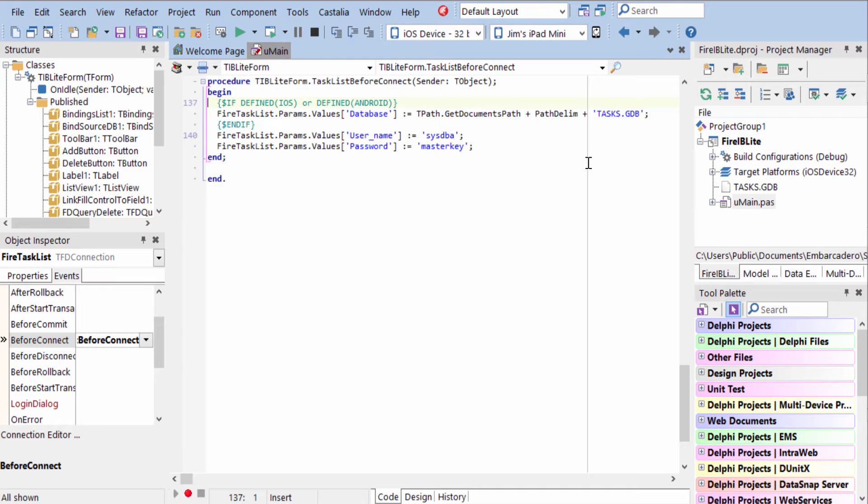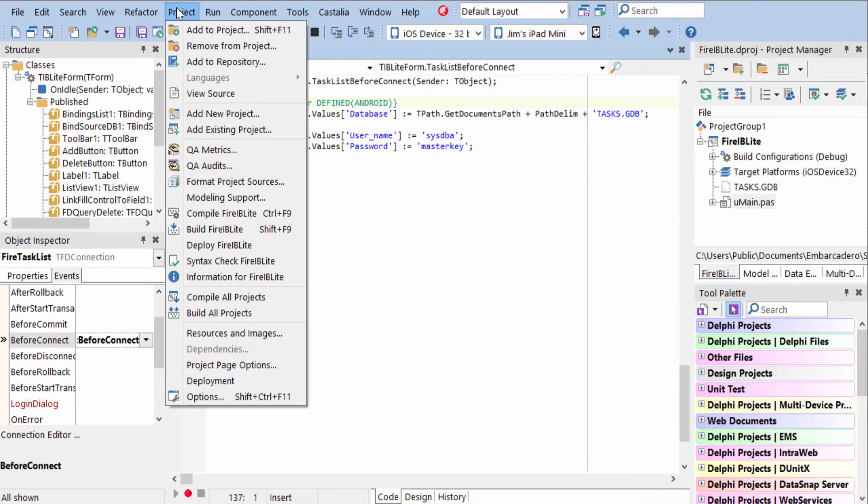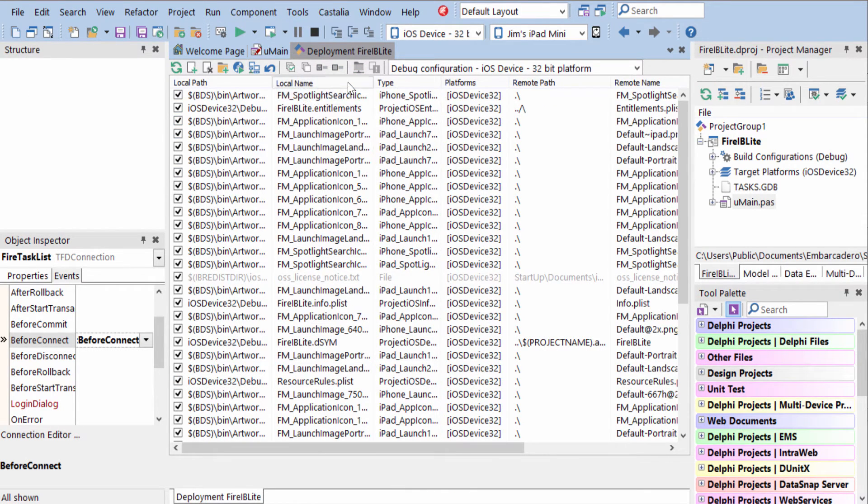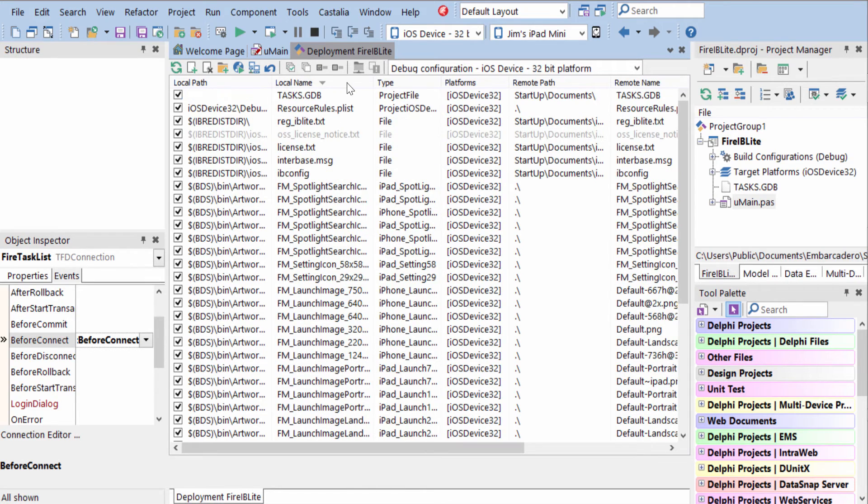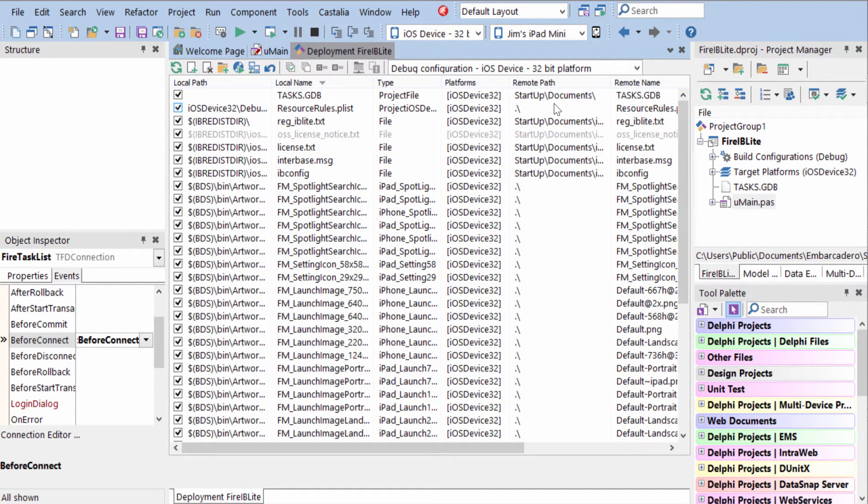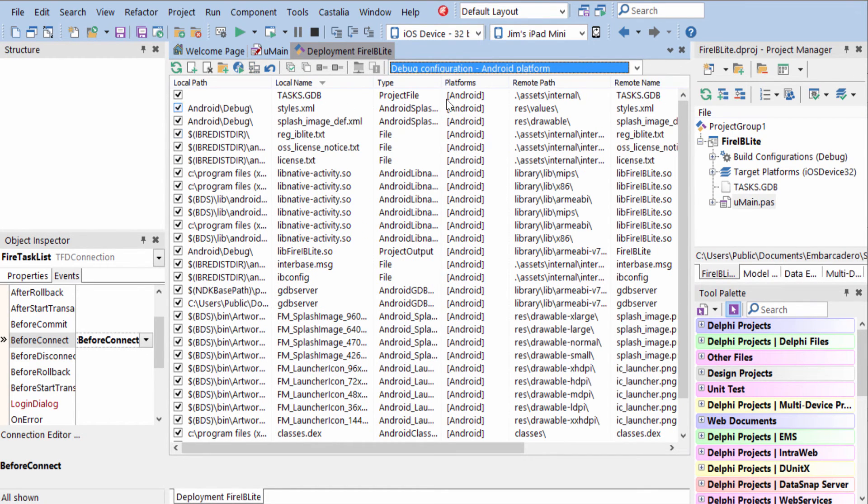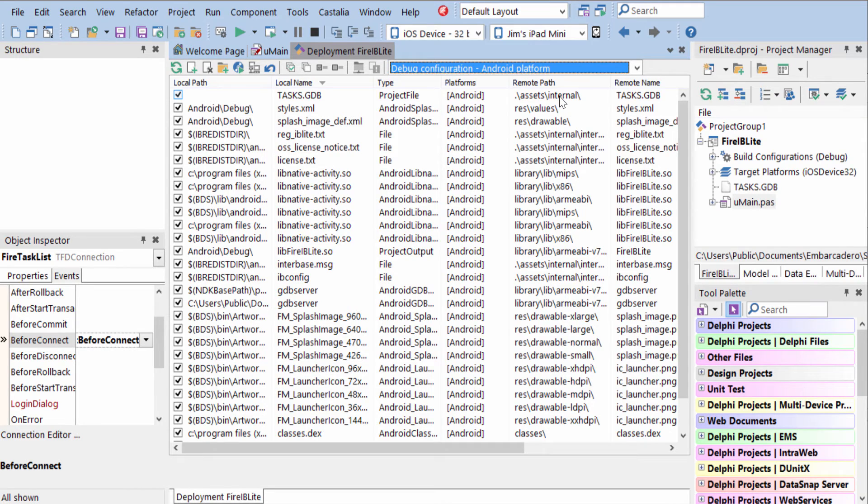The way we deploy the tasks.gdb file with our application is through the deployment manager. So we come in here, and if we look under file name, we'll find our tasks.gdb file for iOS is deployed in startup documents. For Android, it's deployed in .assets.internal.